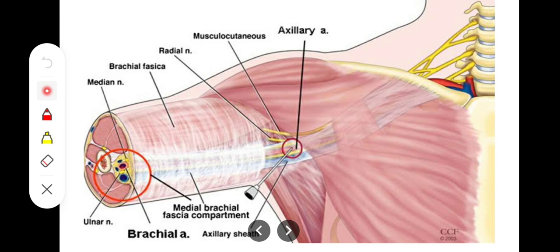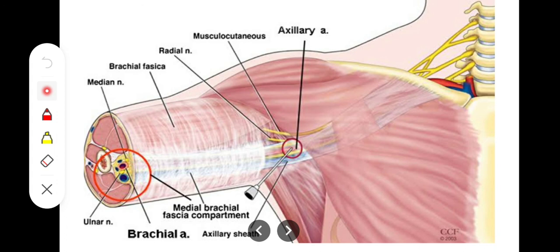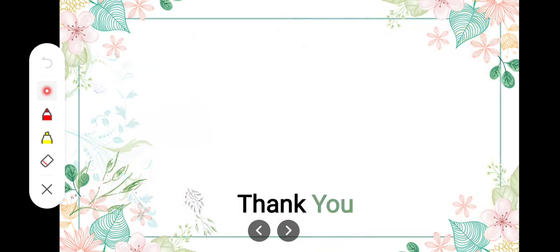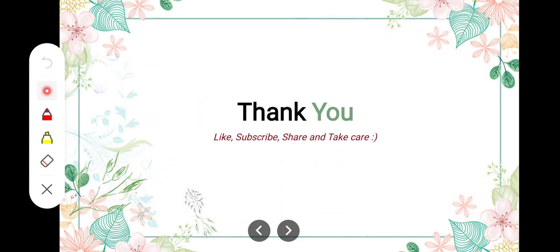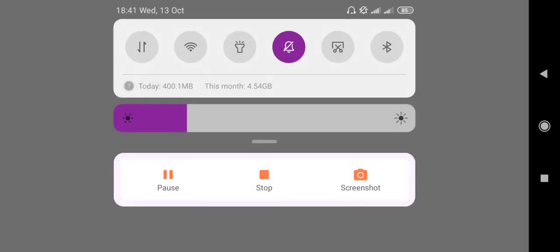That was all we need to know about the prevertebral fascia. I hope it was helpful. Allah Hafiz.